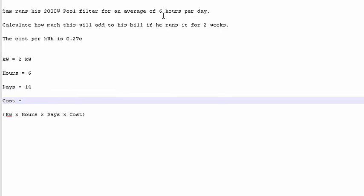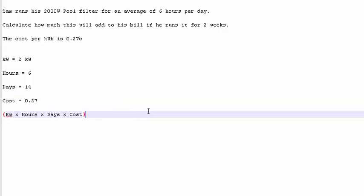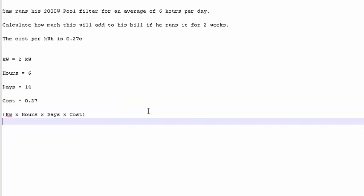Our cost per kilowatt hour is 27 cents. Now, don't forget to put the decimal in. So this comes down to 2 times our number of hours, 6, times the amount of days, 14, times the cost, 0.27 because it's in cents.